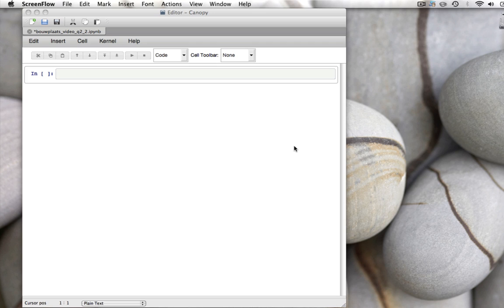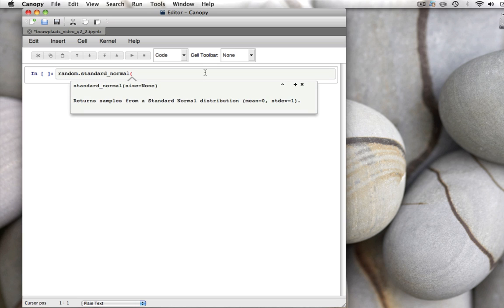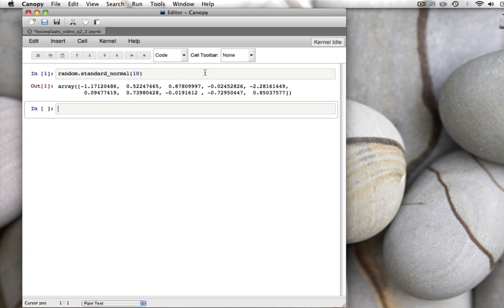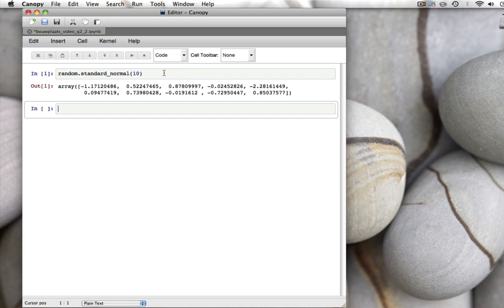To draw numbers from a normal distribution, there's a function called random.standardNormal. So random is the sub-package name, and the function name is standard underscore normal, and then we give the size of the sample, for example 10.